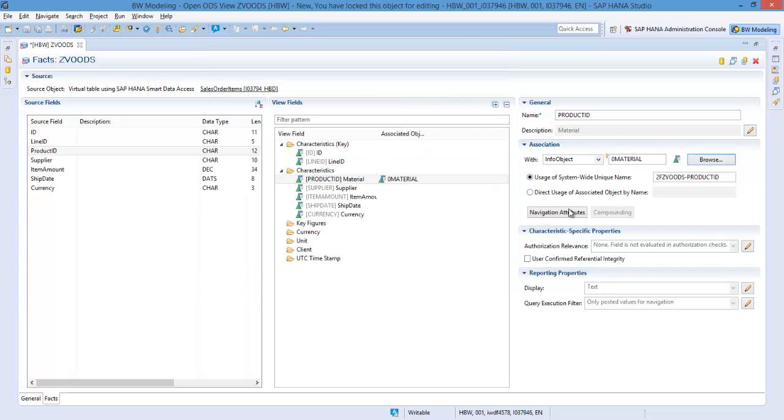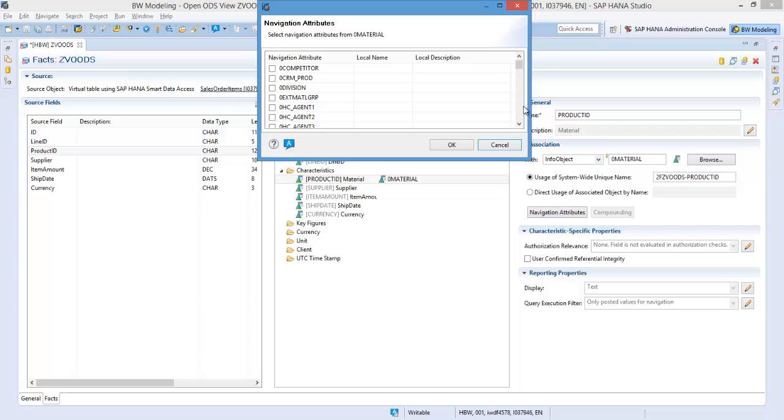You can assign any navigational attribute associated with the info object. In this case, I will assign RT color.